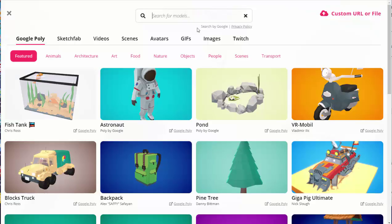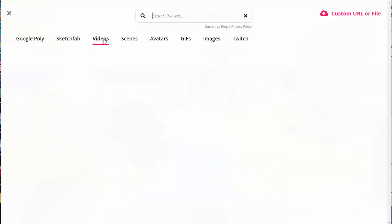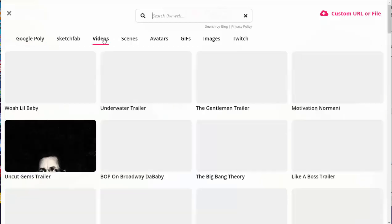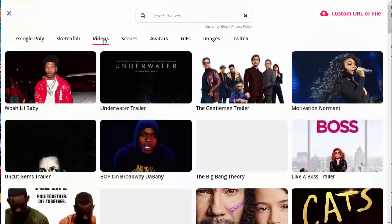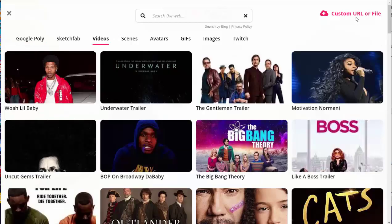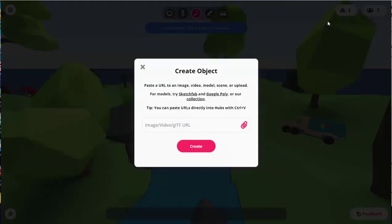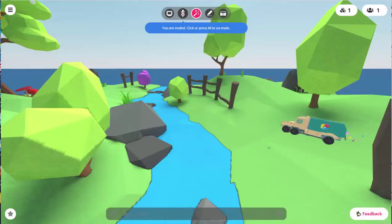You can also put in GIFs, videos. You can put in a custom URL or file as well. So if you wanted to share maybe a YouTube video or a 3D object that's not part of this menu, you can do that.